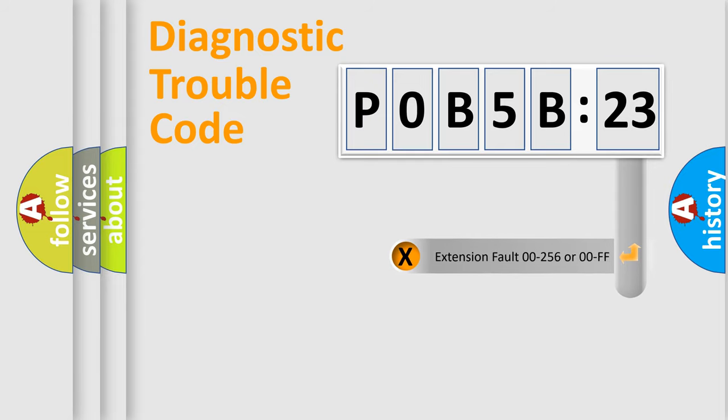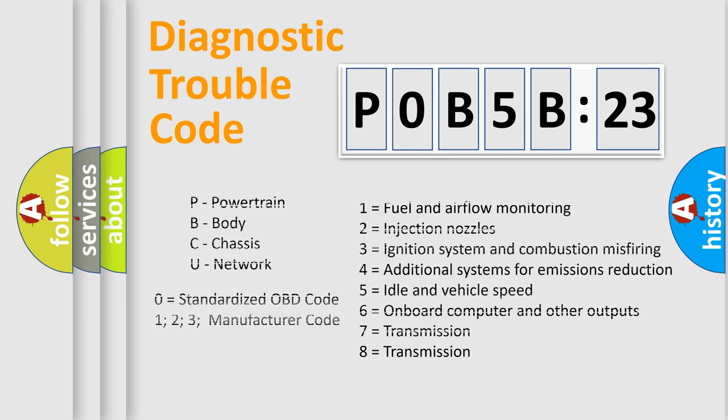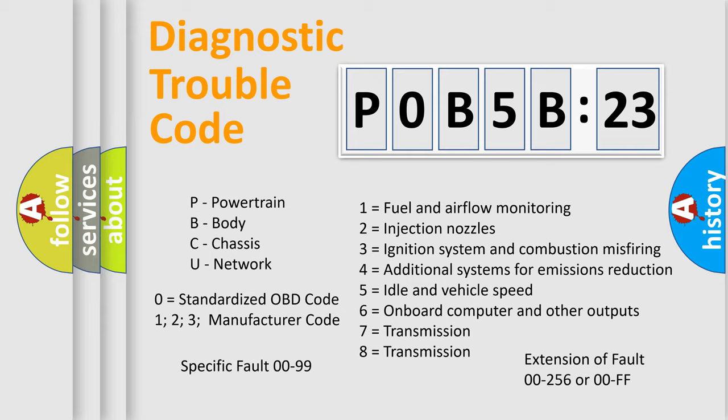The add-on to the error code serves to specify the status in more detail. For example, short to ground. Let's not forget that such a division is valid only if the second character code is expressed by the number zero.